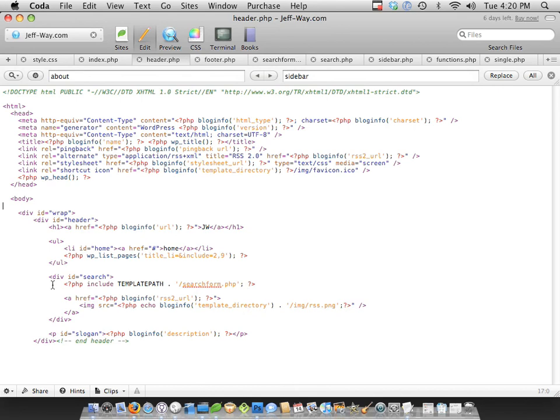Welcome back. When we last left off, we need to assign a class to our body to detect whether we're on the homepage or on a single posting.